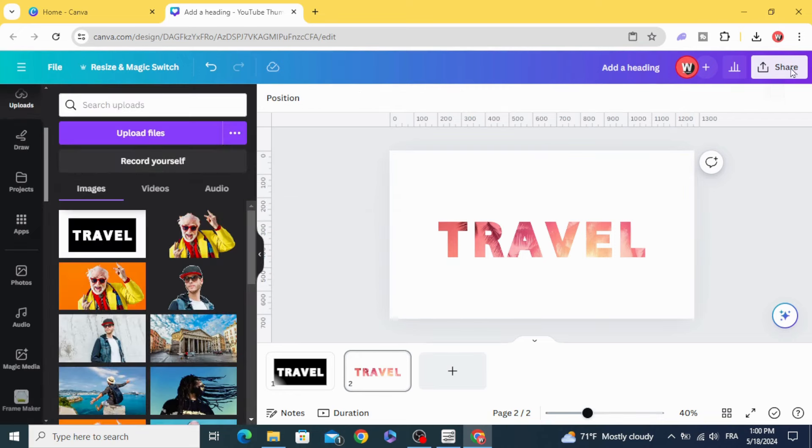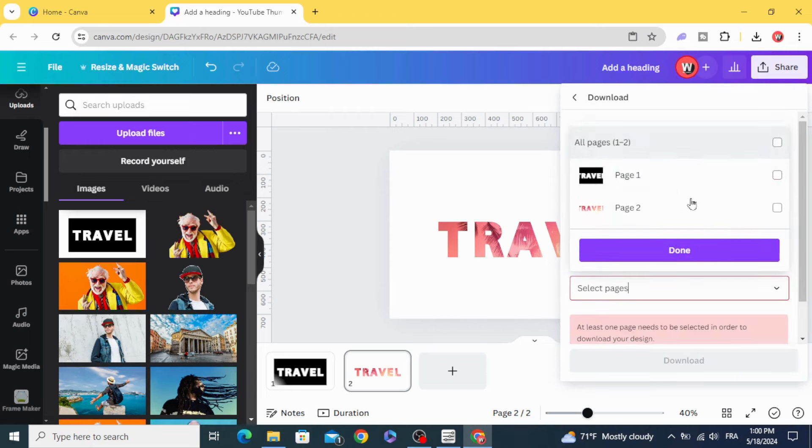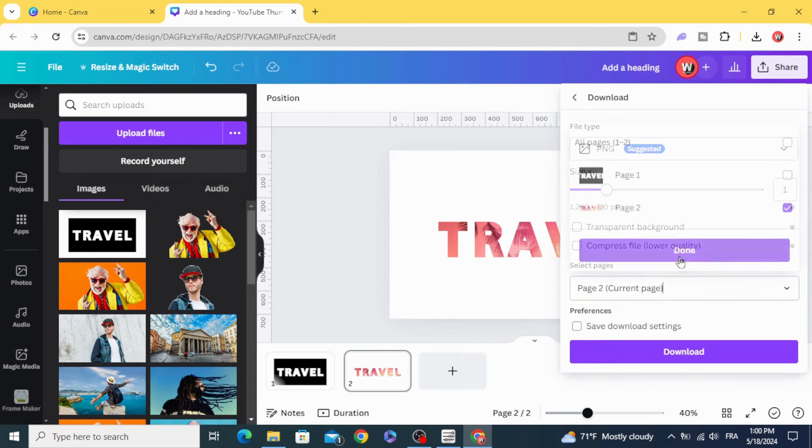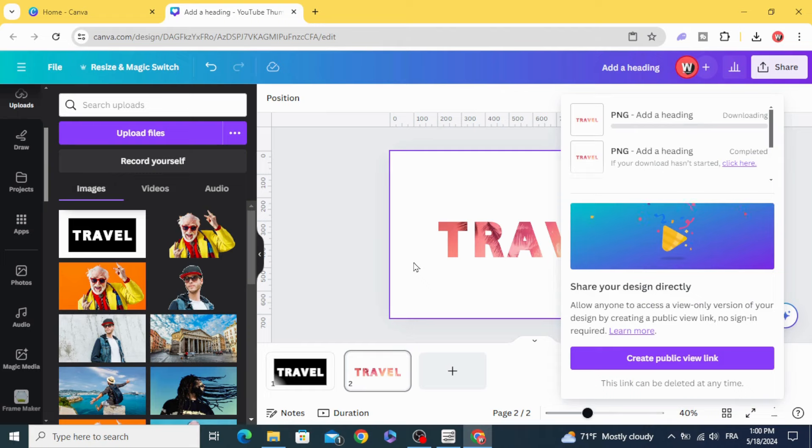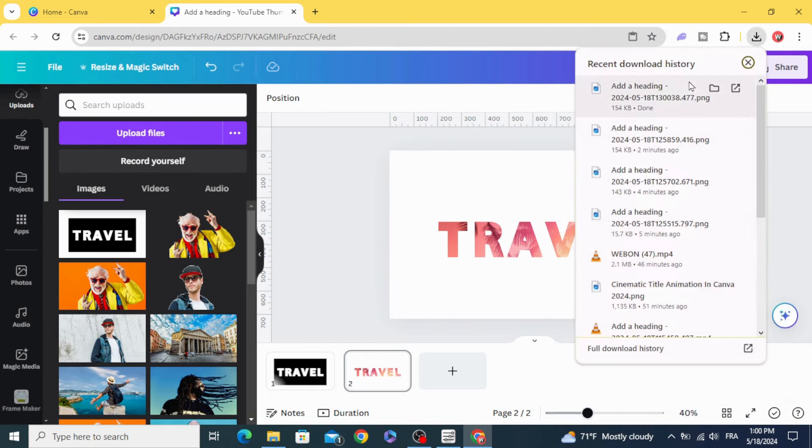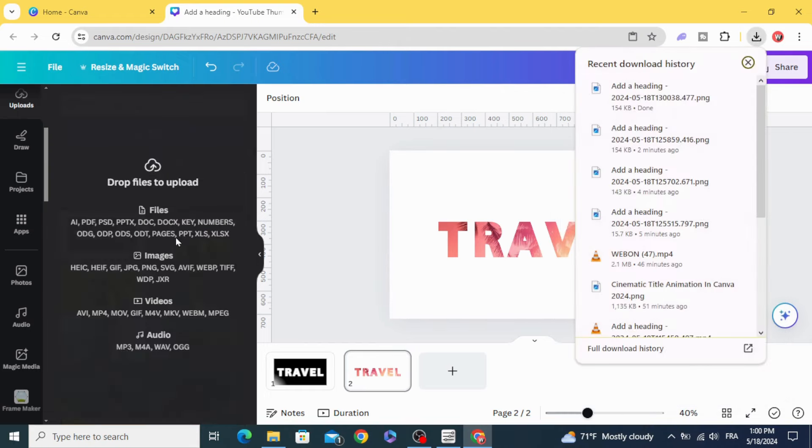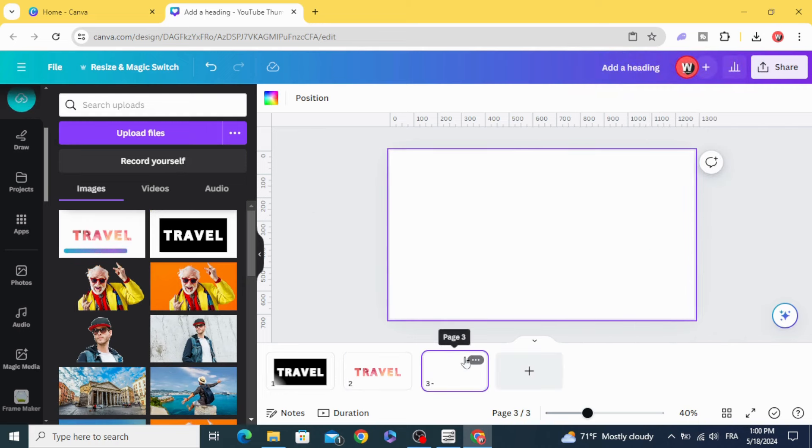Download this image. Click download, choose the second page, upload it, and open a new page.